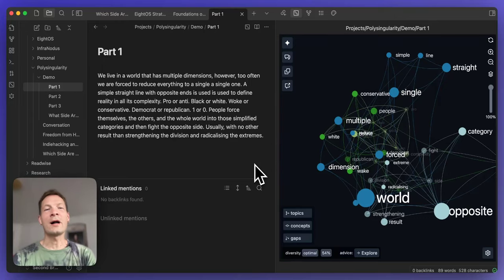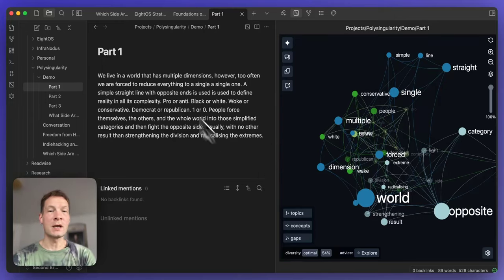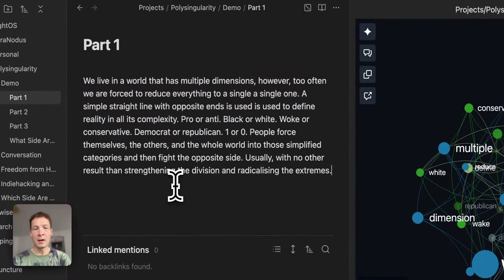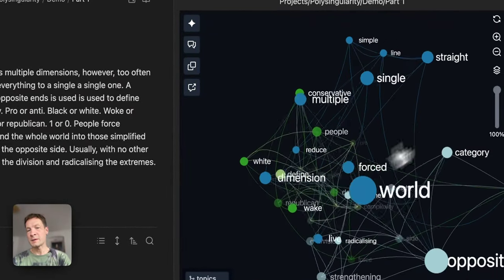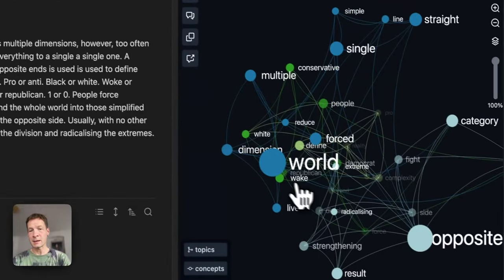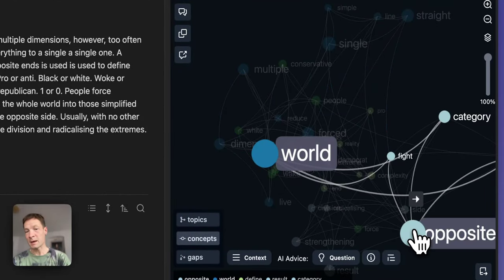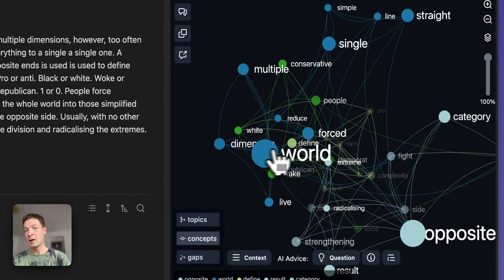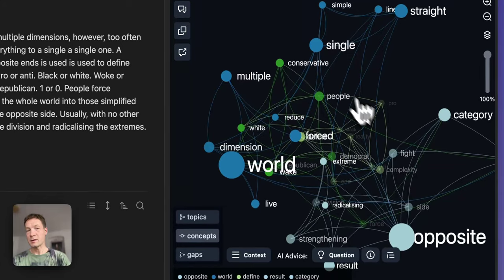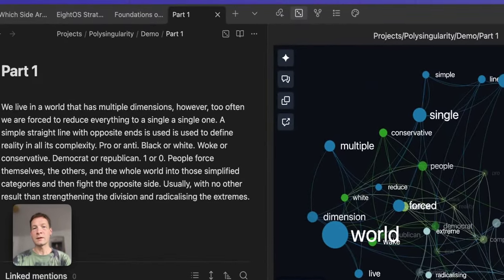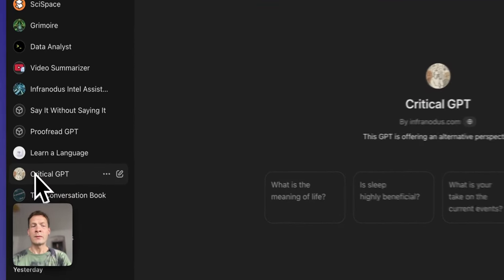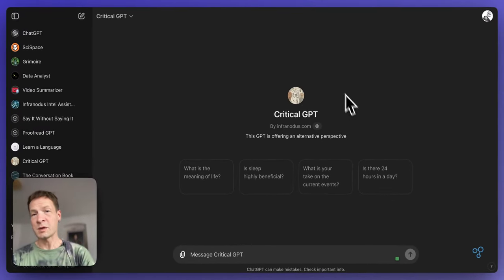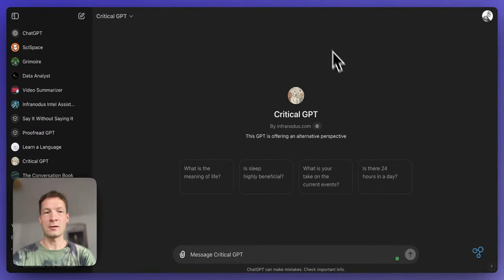Hi. In this video, I'll demonstrate how you can write an essay using a combination of three different tools: Obsidian note-taking app, the InfraNodus Knowledge Graph AI Obsidian plugin that visualizes text as a network and shows you connections and gaps between ideas, and ChatGPT, specifically CriticalGPT, a custom GPT that we developed to help people question their own ideas.